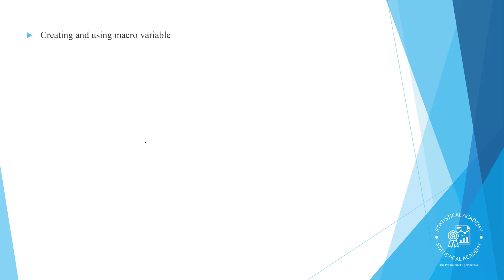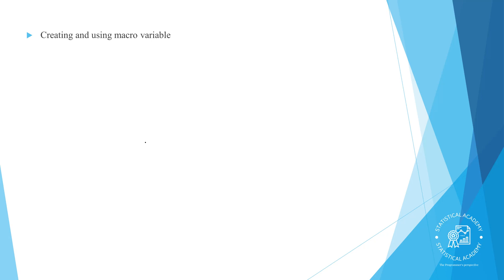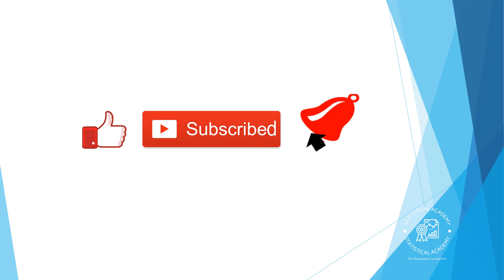In this video we are going to be talking about creating and using macro variables. So let's get started. Don't forget to hit the subscribe button and leave a comment with your thoughts on the topic. Let's learn together. The links for the program and the example data sets I use in this video are in the description below.